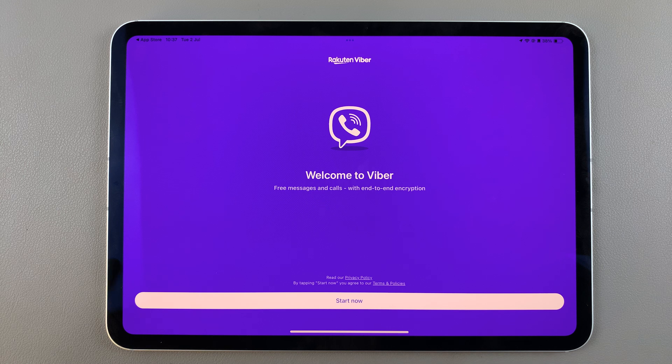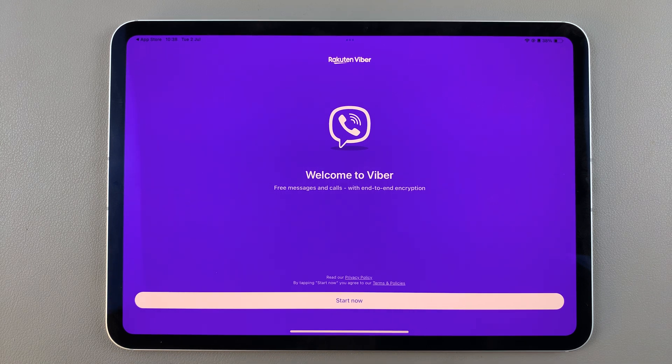From here you can now start to sign in with your login details. Thank you for watching. If you have any questions or comments, leave them down below and we'll get back to you.